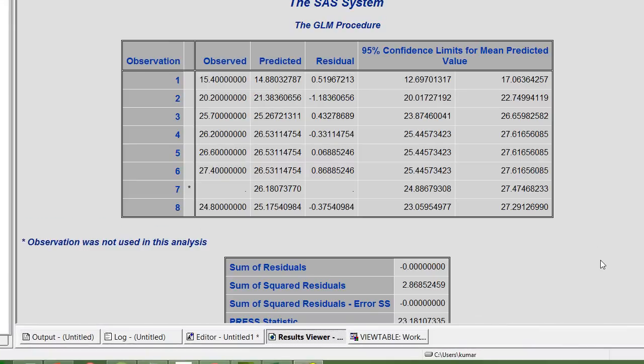Now PROC GLM can be used to build a polynomial regression model.